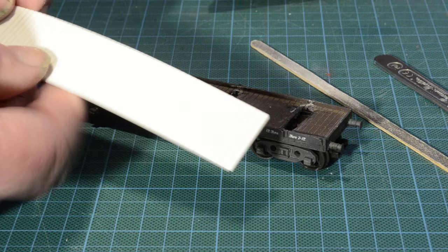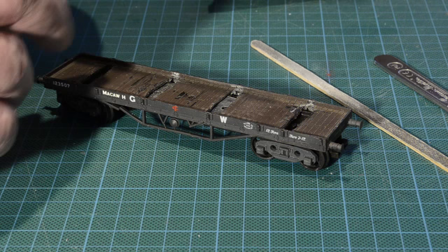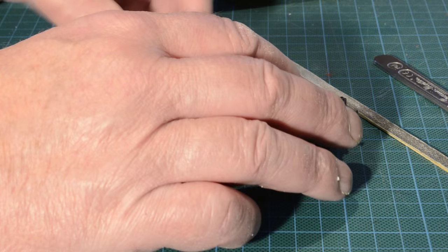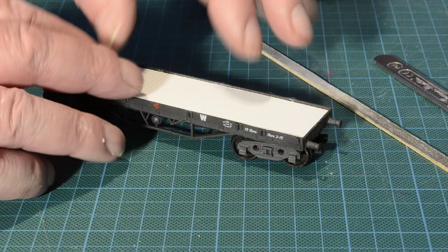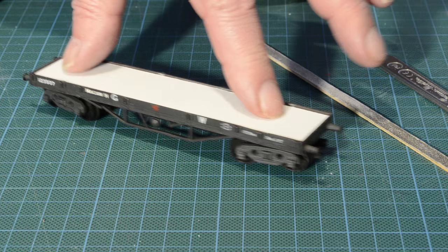OK with the new wagon bed measured and cut to fit I can place this inside the wagon frames. It's a nice snug fit. It sits nice and flat. So that's ready to be glued into position.